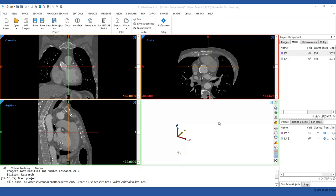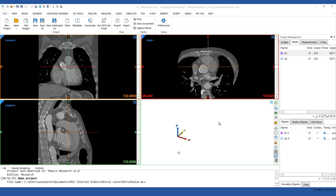How to analyze and assess the mitral valve based on CT images. The mitral valve has a complex anatomy. The Mimix Innovation Suite enables you to assess the mitral valve by creating a 3D model, performing advanced measurements and assessing relationships between cardiac structures.